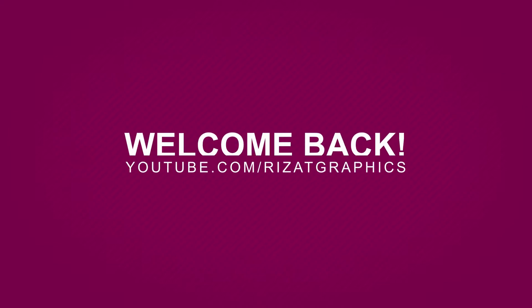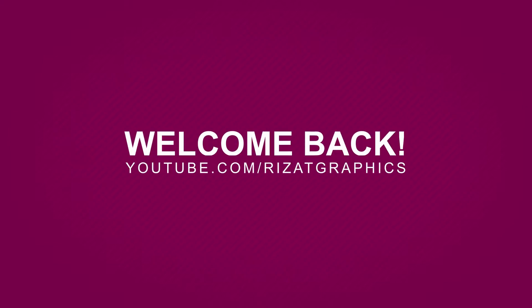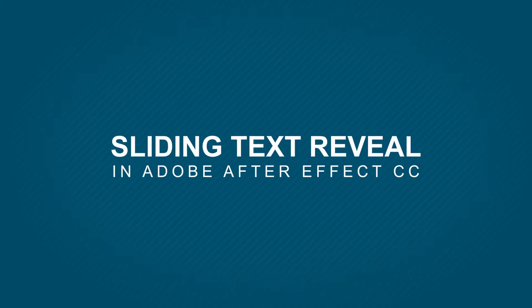Hello everyone, welcome back to another exciting tutorial. In this tutorial, you will learn to create a sliding text reveal in Adobe After Effects CC.